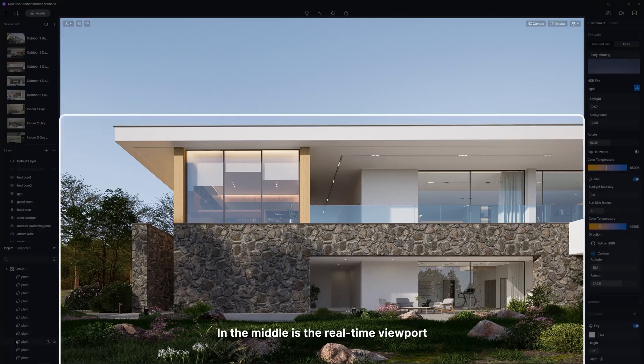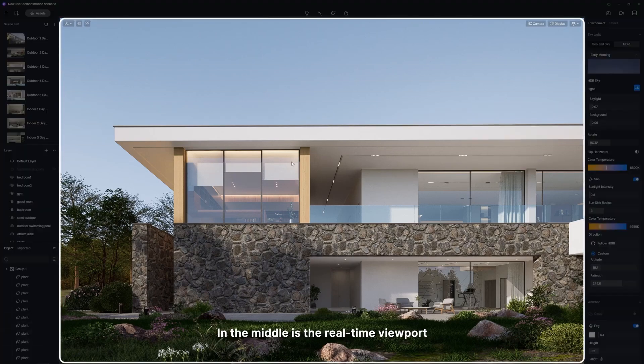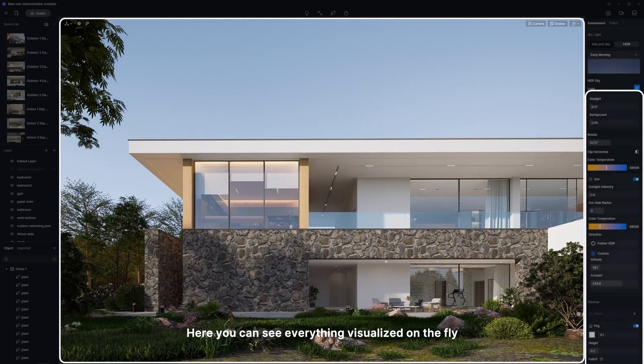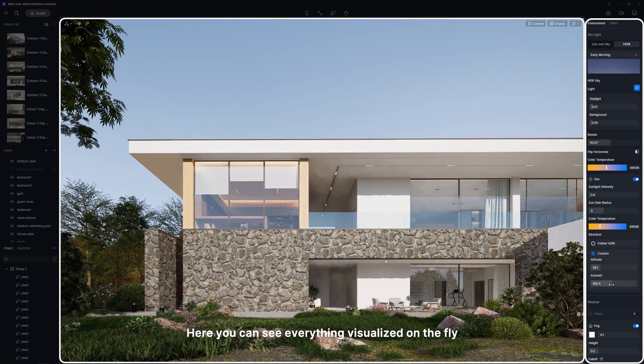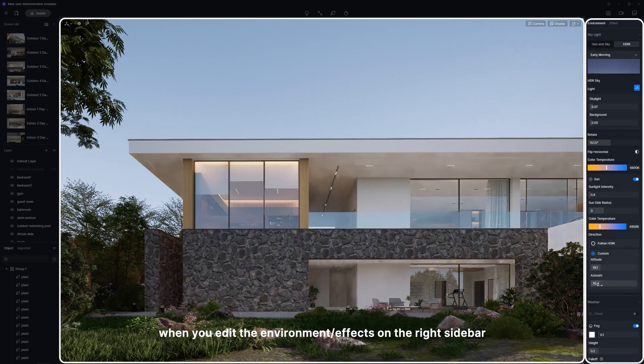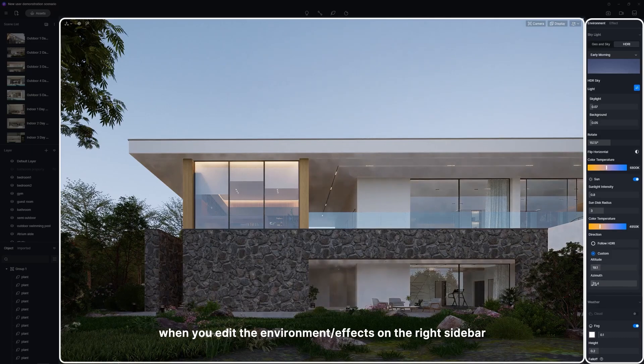In the middle is the real-time viewport. Here, you can see everything visualized on the fly when you edit the environment and effects on the right sidebar.